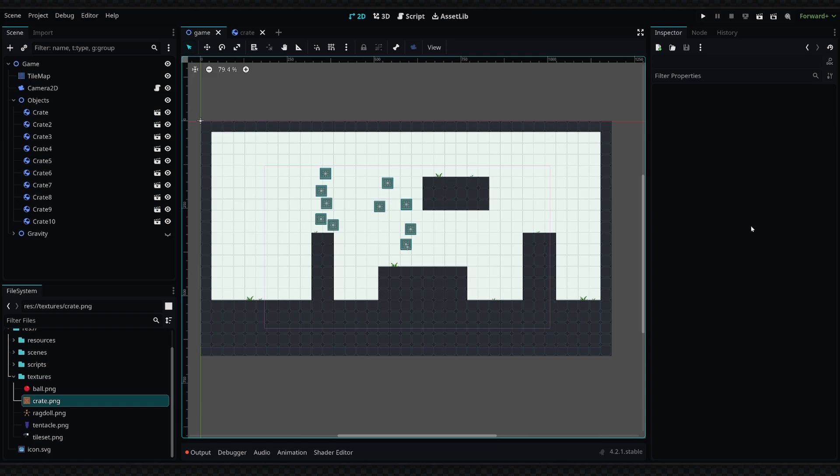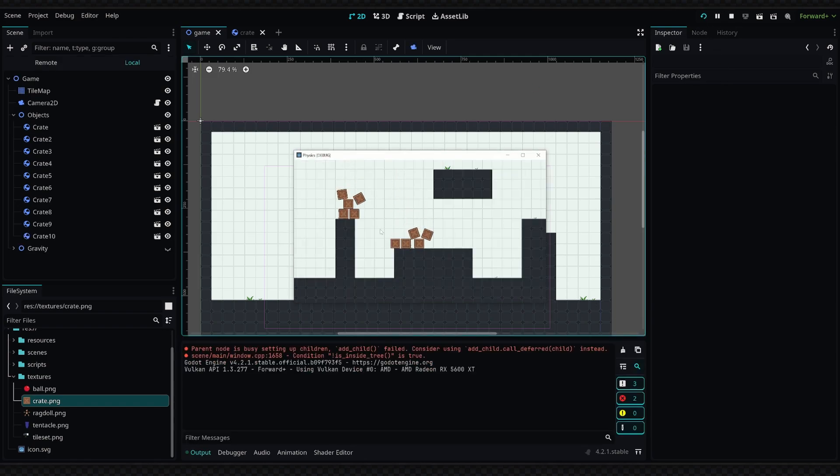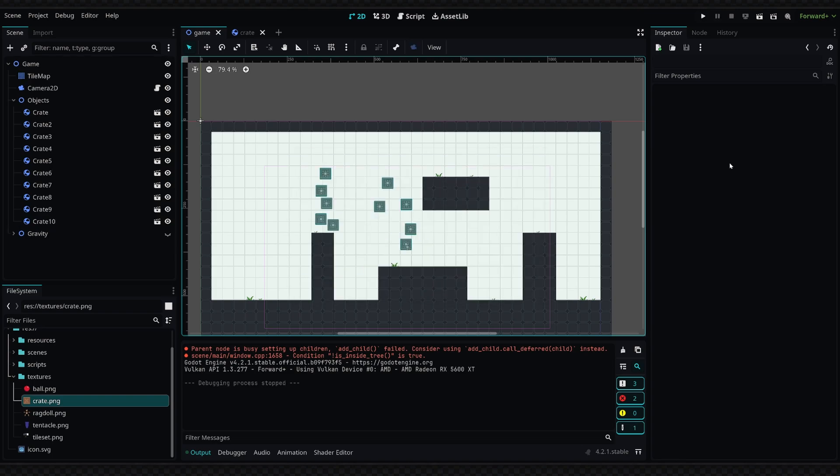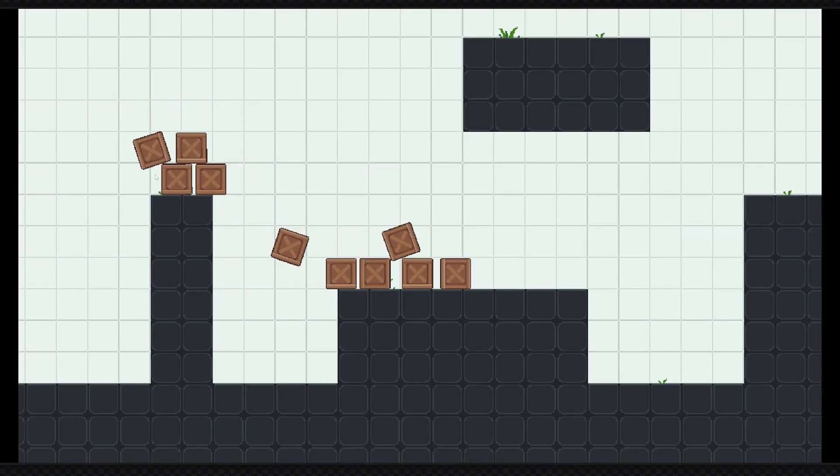So the first thing we're going to look at is this simulation I've set up. If I run the game, we have some boxes and they'll basically just drop. These can obviously be interacted with in-game and pushed around as physical objects.